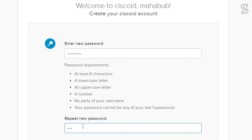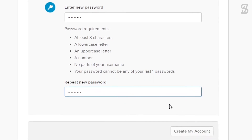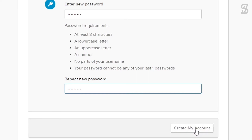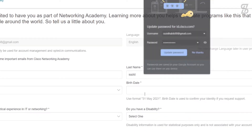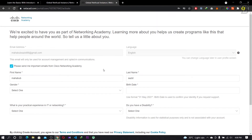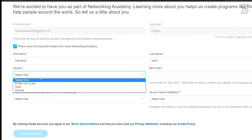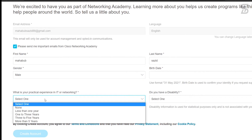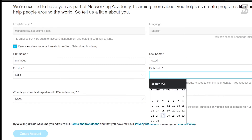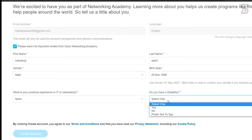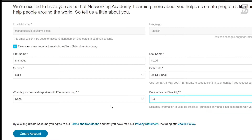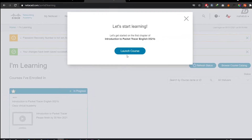After completing the password fields, click 'Create My Account'. A new form opens — select your gender, your level of experience in IT or networking, your birth date, and whether you have any disability. Once the form is filled out, click 'Create My Account' again. It will then say 'Let's start learning — launch your course.' Simply close that.